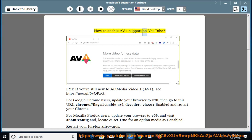How to enable AV1 support on YouTube. FYI, if you're still new to AO Media Video 1, AV1,